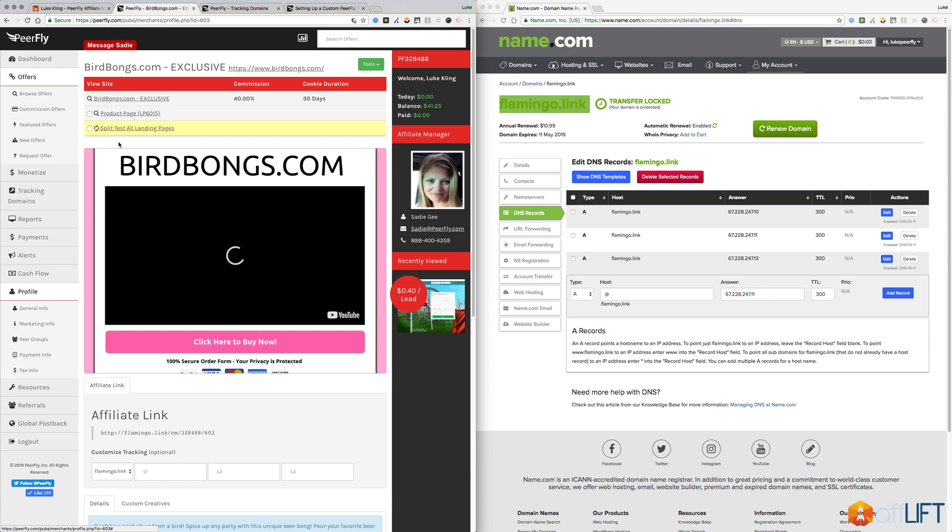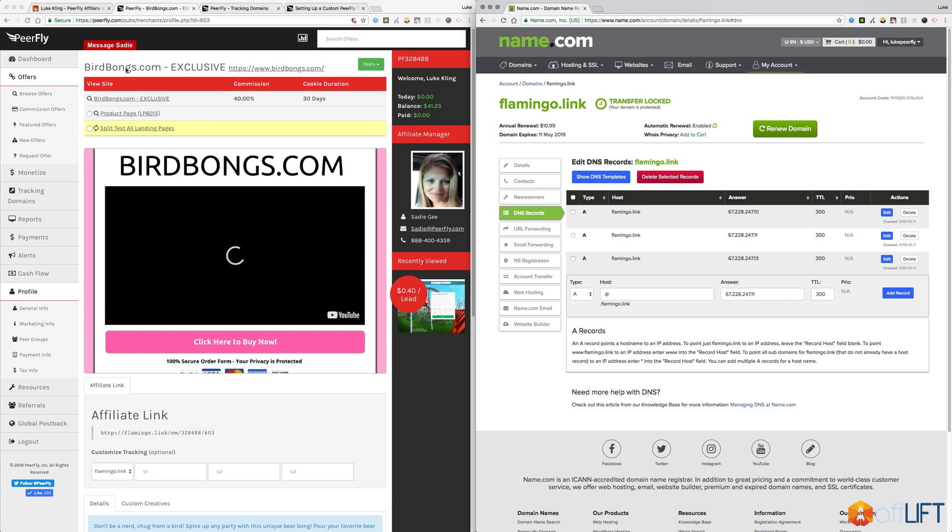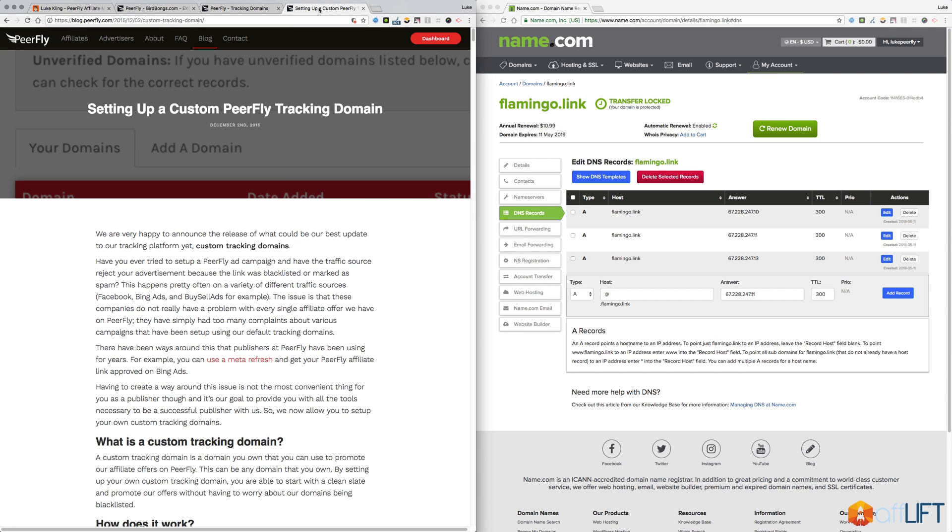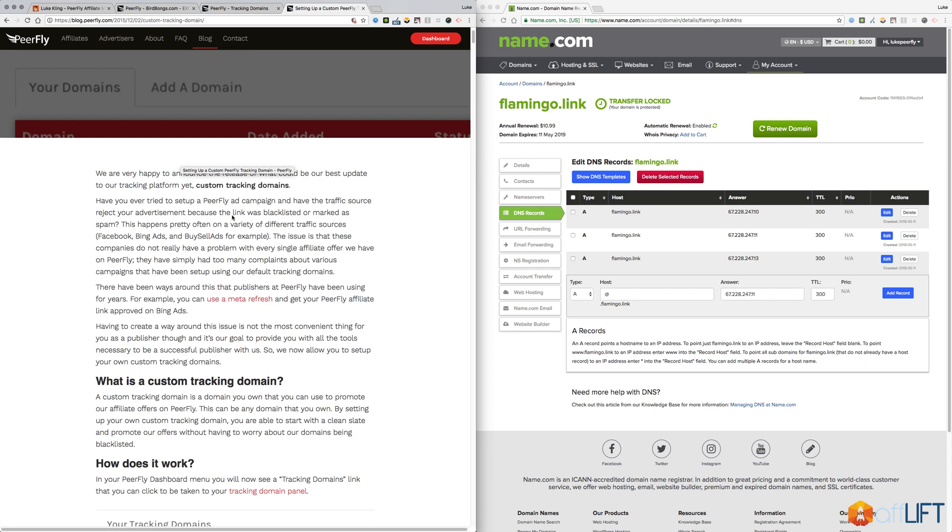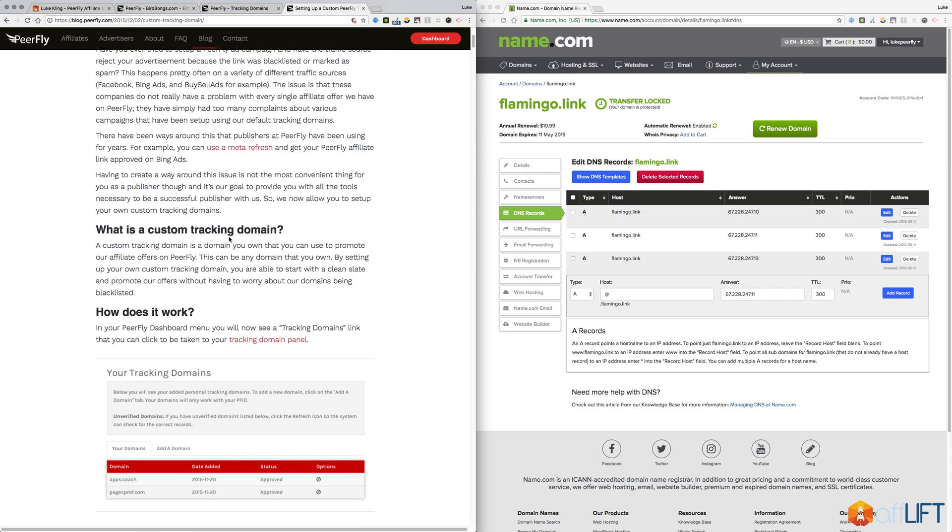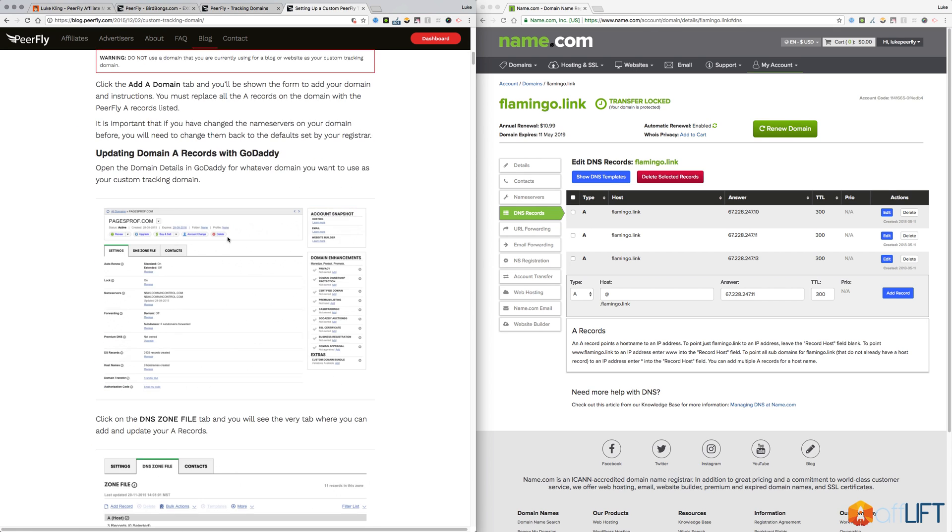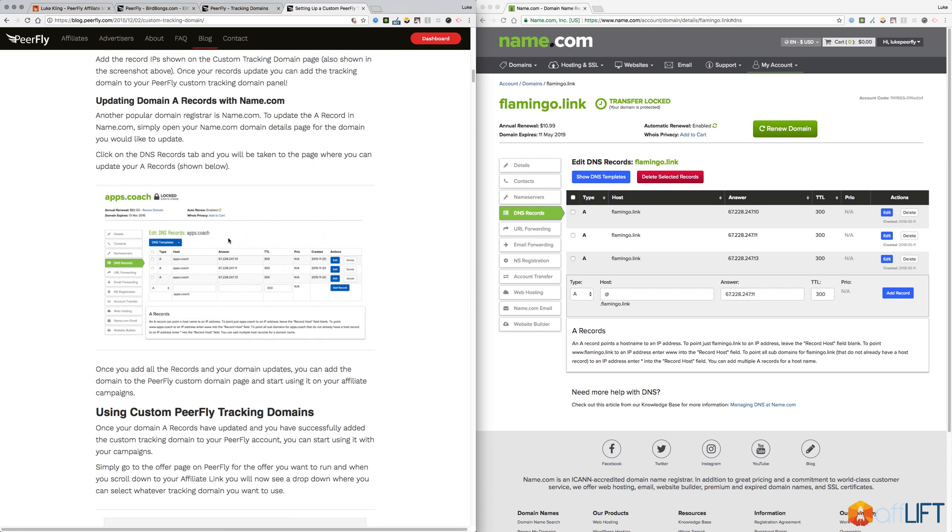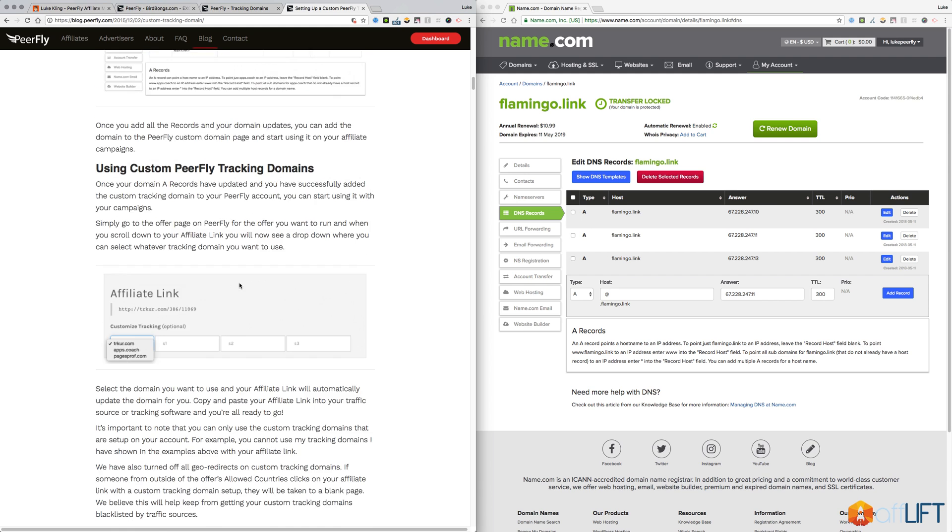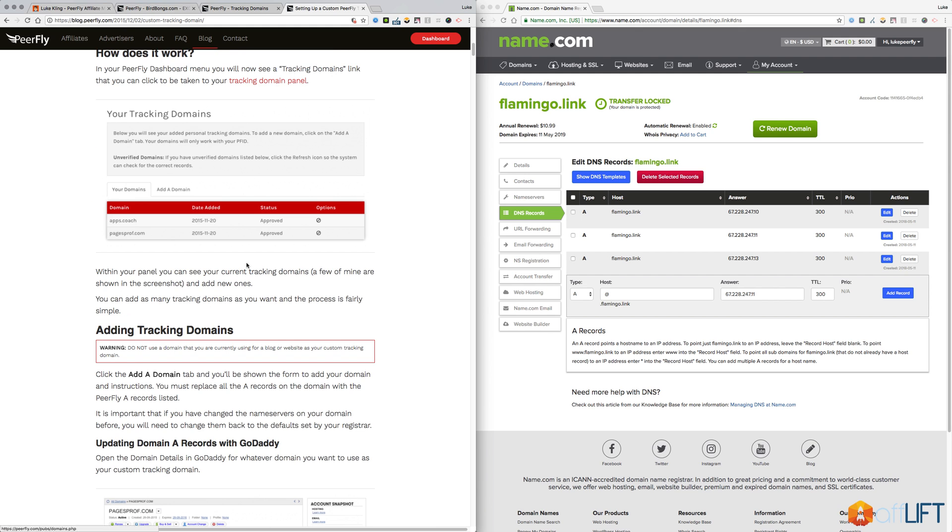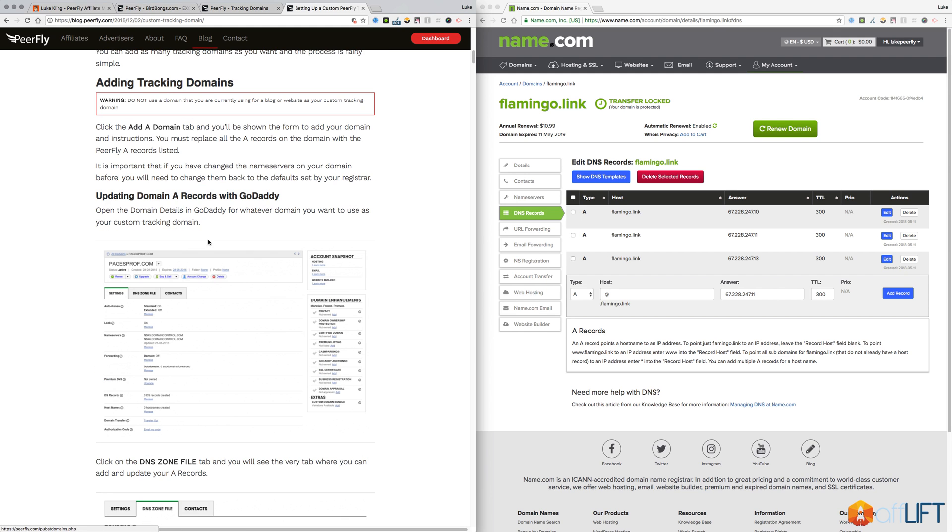So it's really simple. It's really important though. I definitely recommend that you have a custom tracking domain on your account. If you have any questions, feel free to let us know. Like I said, we also have a blog post about how to set up your custom tracking domain. We can help you with that, but this post shows you how to do it on GoDaddy and name.com.